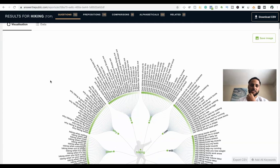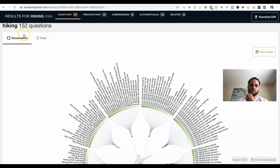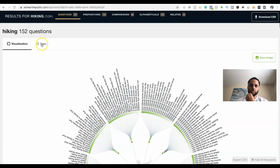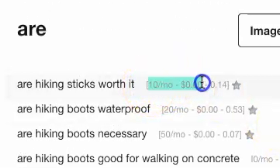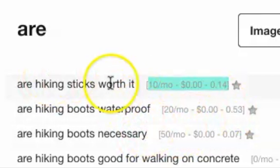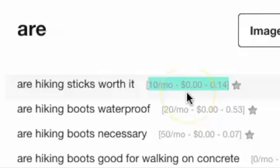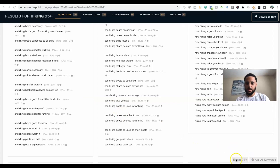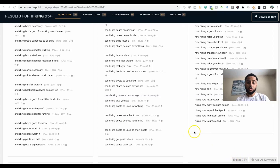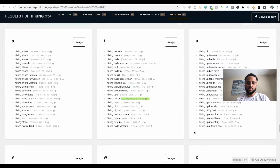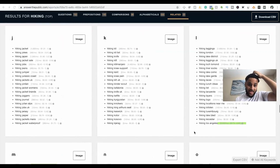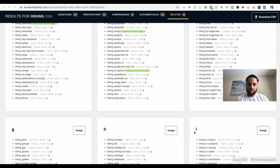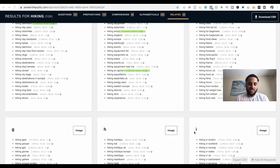What Answer the Public does is search questions that people usually ask around that keyword. For 'hiking' it found 152 questions. You can view results visually or by data — I like the data view because Keywords Everywhere shows you how many searches each specific phrase gets. This is a great way to find long-tail keywords you would never think to search for. You can also export everything as a CSV file right from the bottom of the page, put it into Google Sheets or Excel, and organize it.